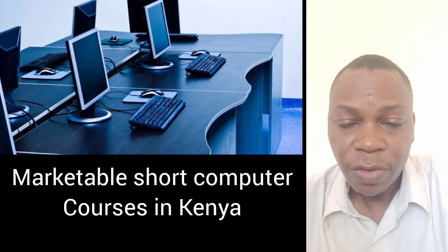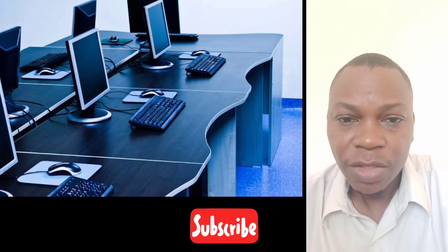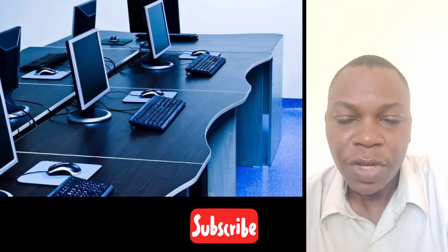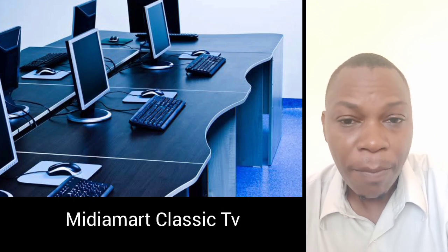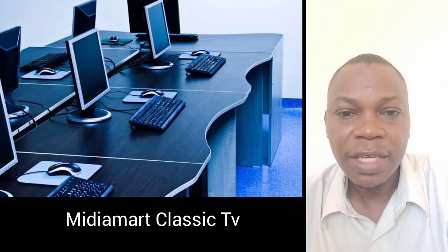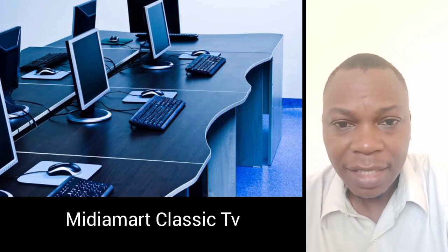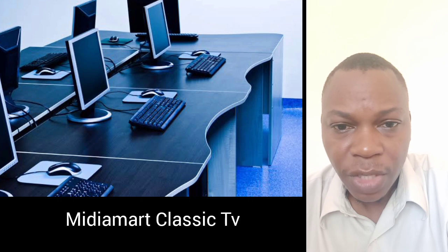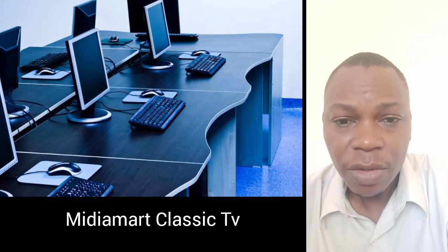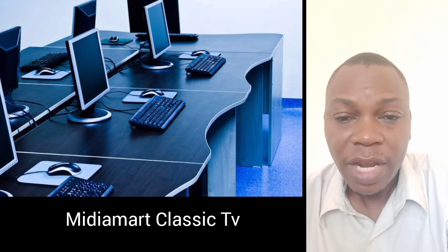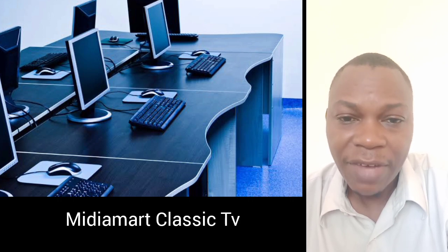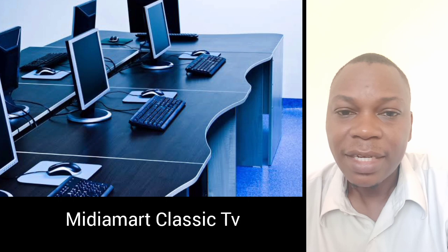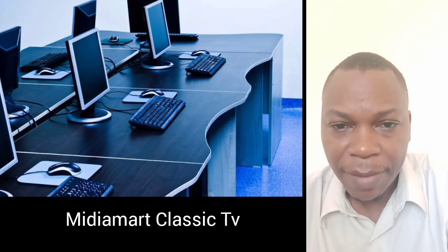But before that, I just want you to take a few seconds to subscribe to my channel so that when I put a video like this, you'll be notified. Now back to our topic: what are these marketable computer courses you can do so that you can survive or get employed?